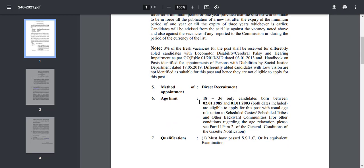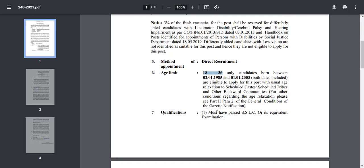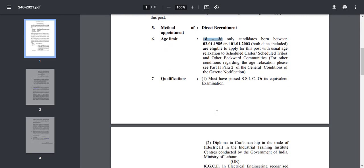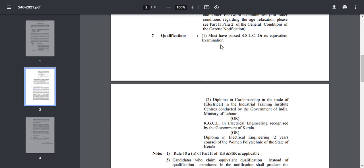Then you will have the direct recruitment. You will have the 15 to 35 age limit with relaxation. For the qualification, you must have passed the SSLC option.